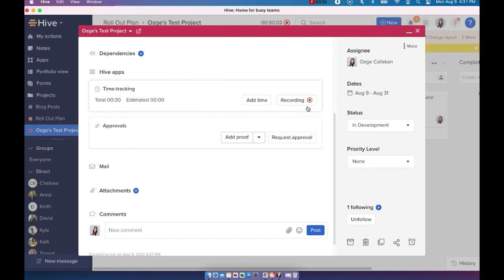You can also choose to record that time as well. So if you click on record, you're going to see that you're going to have a stopwatch pop up here and that's going to just start recording your action card, the time that you've spent on your action card.